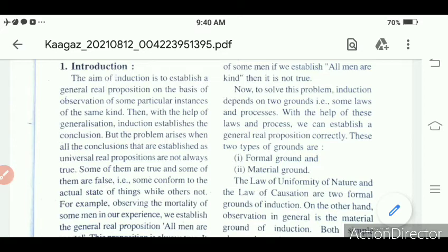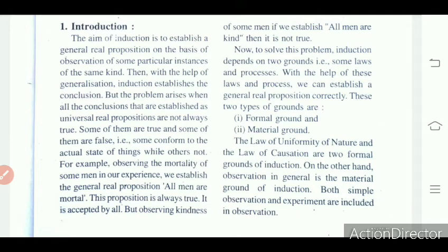Induction uses observation of particular instances and generalization to establish a conclusion. But the problem arises when the conclusions established as universal real propositions are not always true. There are many universal propositions that are not true. For example, observing that Rami, Shami are good-looking and concluding 'all men are good-looking' — that is a false proposition.